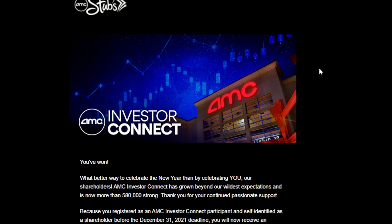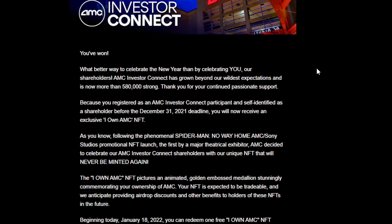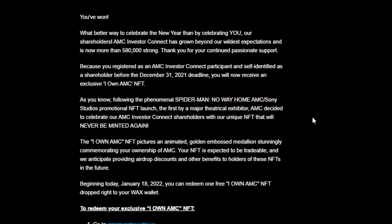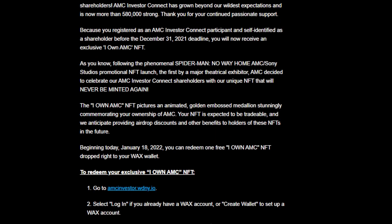First thing you want to do is open up the email where you received the message about getting a chance to redeem your free NFT. Once you get your email you should see the message I'm showing here. Scroll down and it will give you instructions. I'm only walking you through the first two steps for now, because the third item on that list is actually your unique code — do not give that to anybody else. That's the code you use to redeem your NFT.